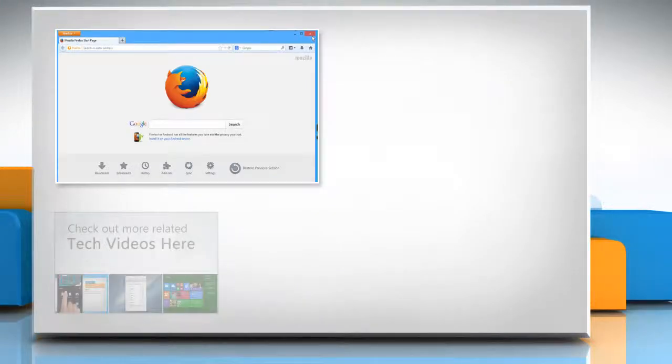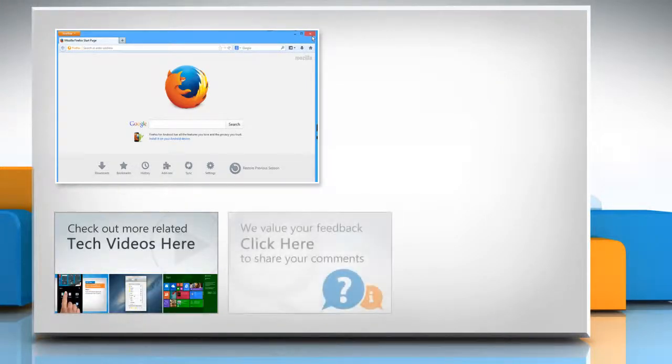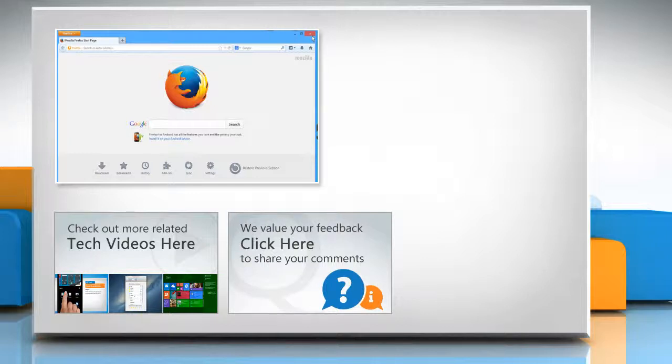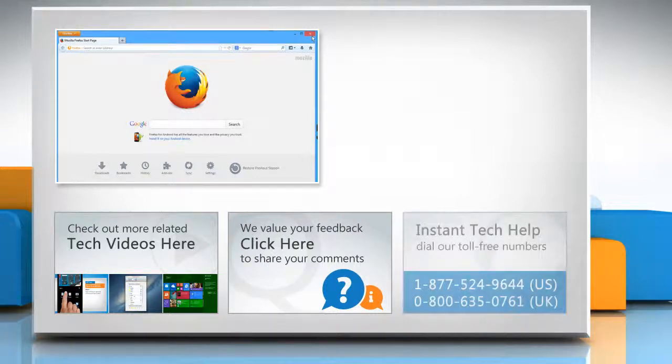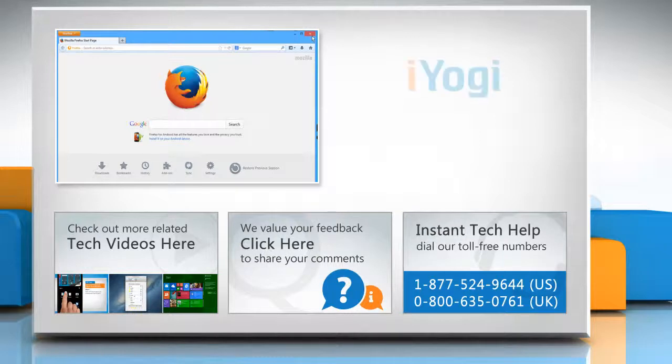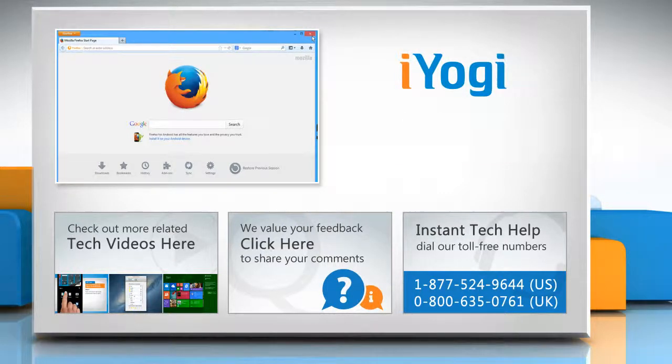To check out more related tech videos, click here. If you have any query or want to share something with us, click here. To get iYogi tech support, dial toll-free numbers. To stay empowered technically, subscribe to our channel.